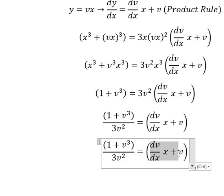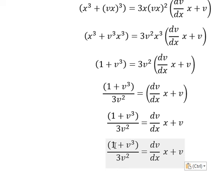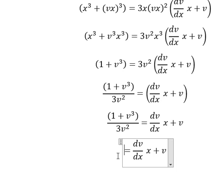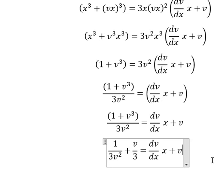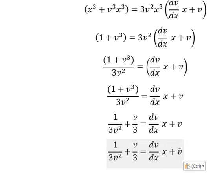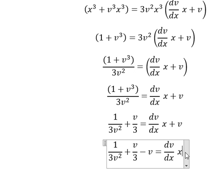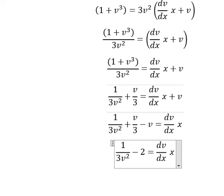Next we divide both sides by 3v squared. We need to open the parentheses. This number one divided by this one, this one divided by this one. So we have one over 3v squared, plus v over three. Then we put negative v here, and we simplify to get negative 2v over three.